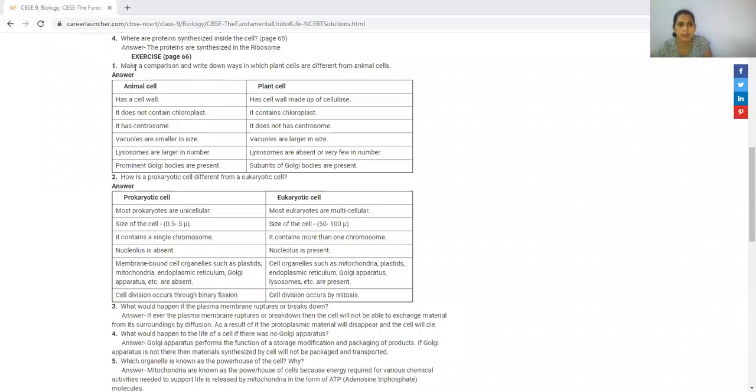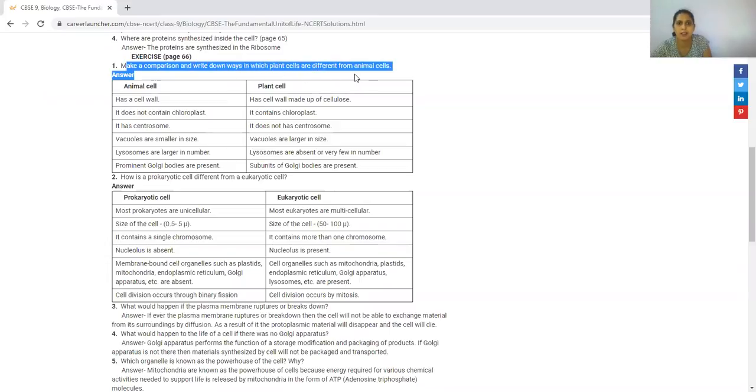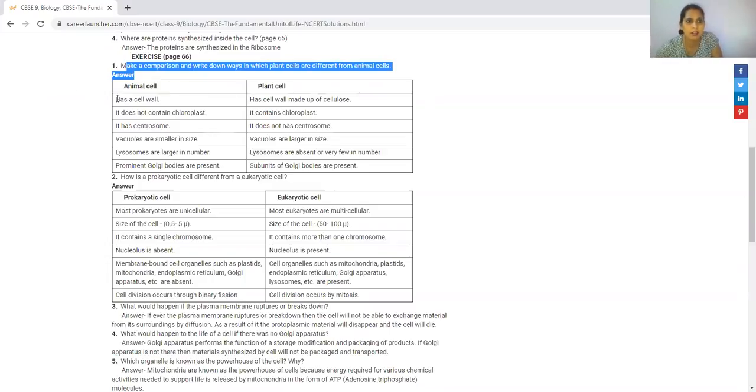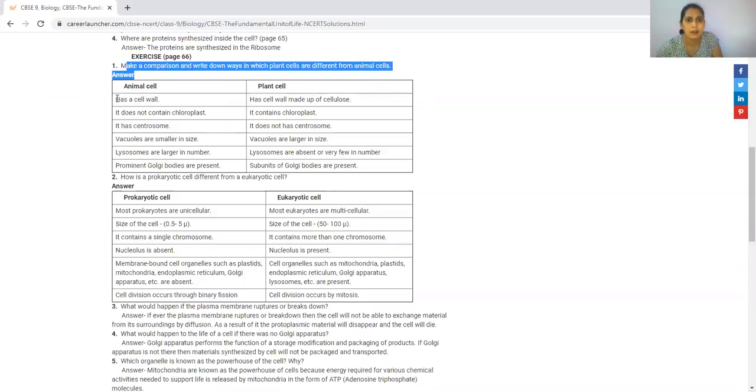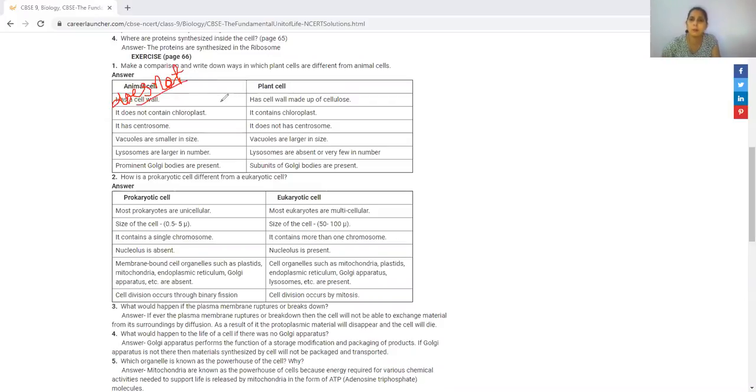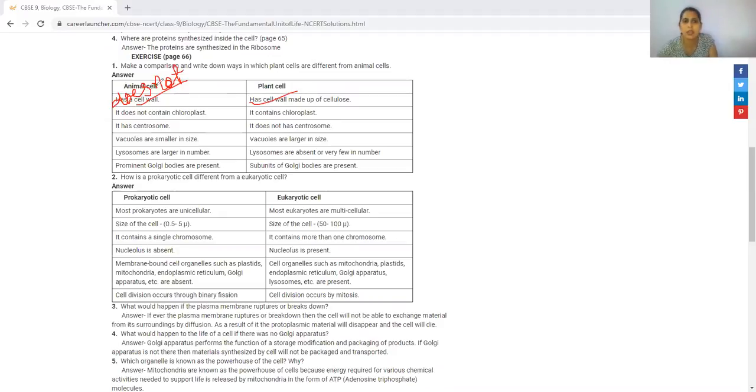Friends, this is our NCERT content to make a comparison and write down ways in which plant cells are different from animal cells. We have to do this comparison. First, we have divided into two parts: animal cells and plant cells. Animal cells do not have cell wall, whereas plant cells have cell wall made of cellulose. The outermost covering in animal cells is the plasma membrane.